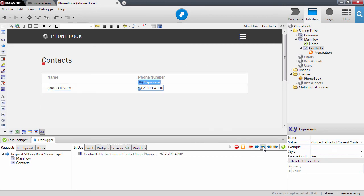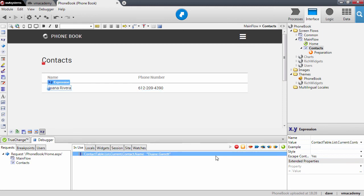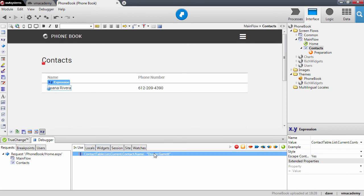If we continue, this is going to render Joana's phone number. If we continue, we will move on to the next contact which is Duane.